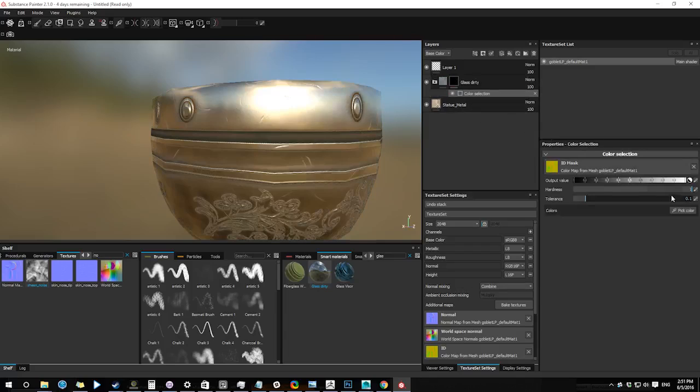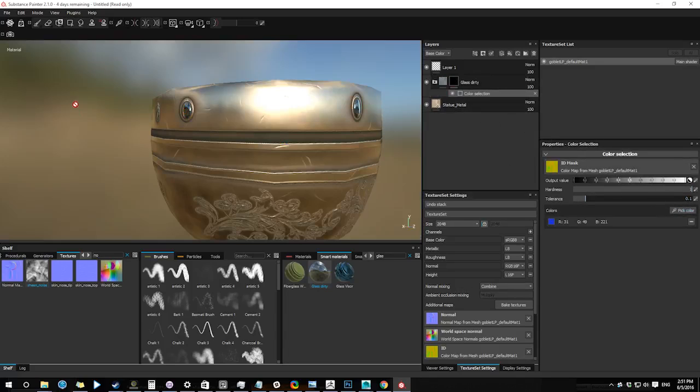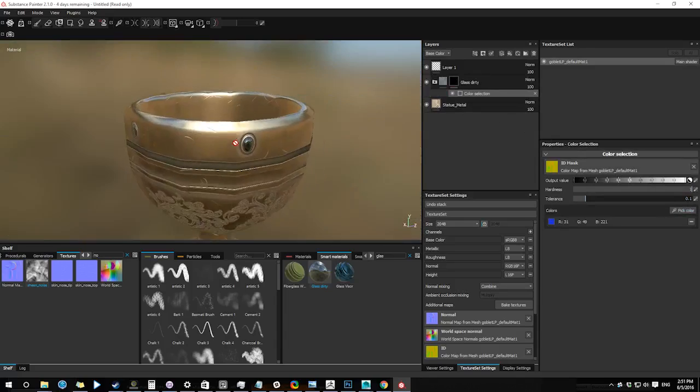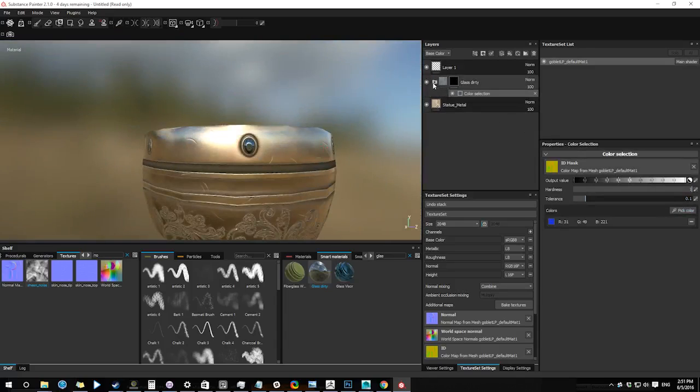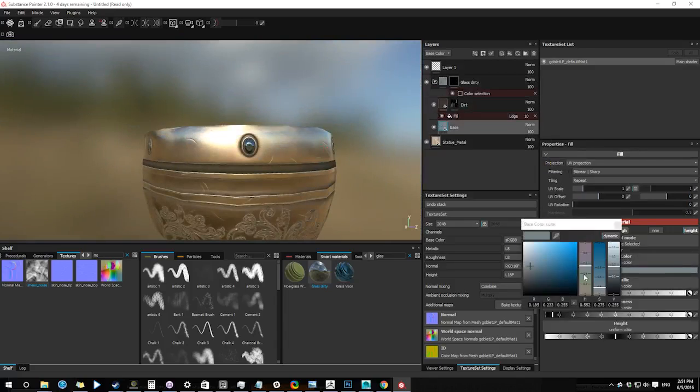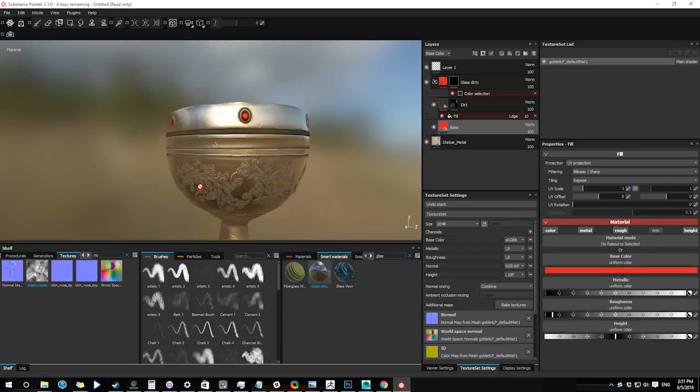Right clicking my smart material and choosing add mask with color selection. This will let me pick a color from my color ID map. I'm expanding my smart material and adjusting colors to my liking.